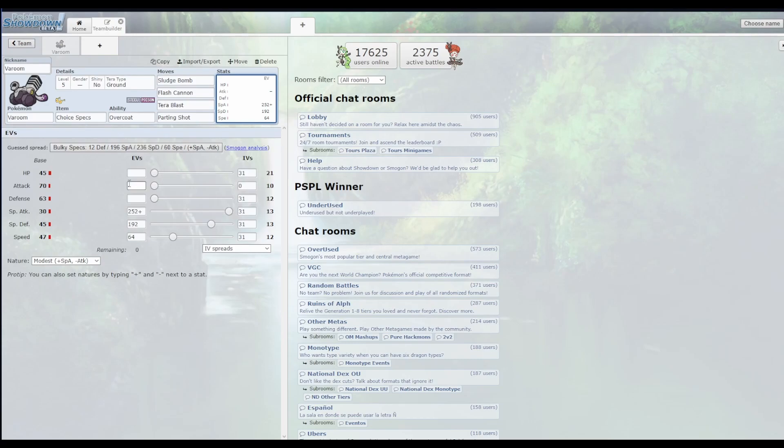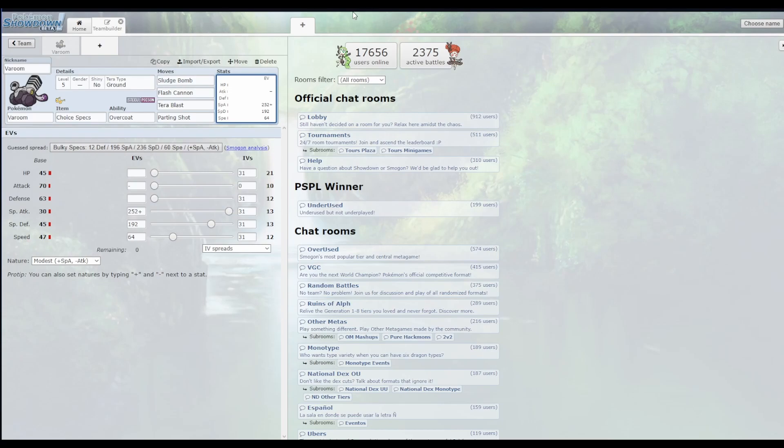If for some miraculous reason you end up having to fight any of my builds, my builds are crazy, they make no sense whatsoever. You can at least take that on and beat it, provided it doesn't have a choice scarf or anything like that, or a max speed, or even a timid nature. But overall, this is pretty funny.